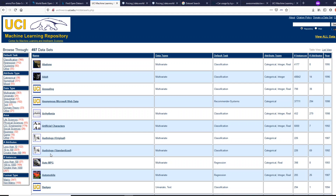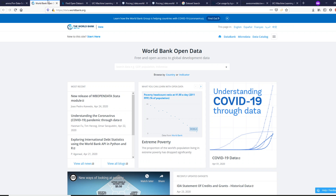UCI Machine Learning Repository is quite helpful if you are a data science content creator — say you want to make a YouTube video, a blog tutorial, or you are a developer advocate. This is a very good place to pick a dataset and build your analysis or model on top of it. It's well-known with a lot of users who have heavily used it, but it is still one of the best places available.